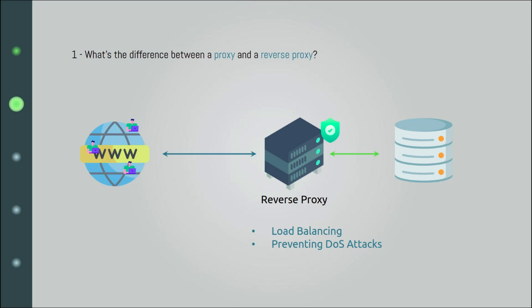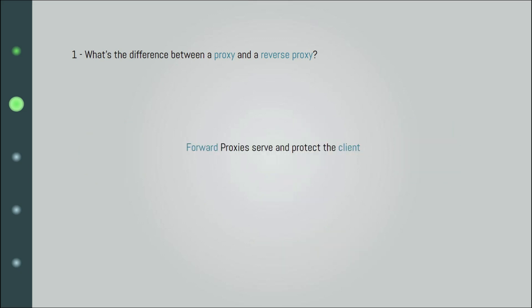Most of the time, reverse proxies are more powerful because they have extra features like compressing requests, advanced security, etc. So, put simply, forward proxies serve and protect the client, and reverse proxies serve and protect servers.